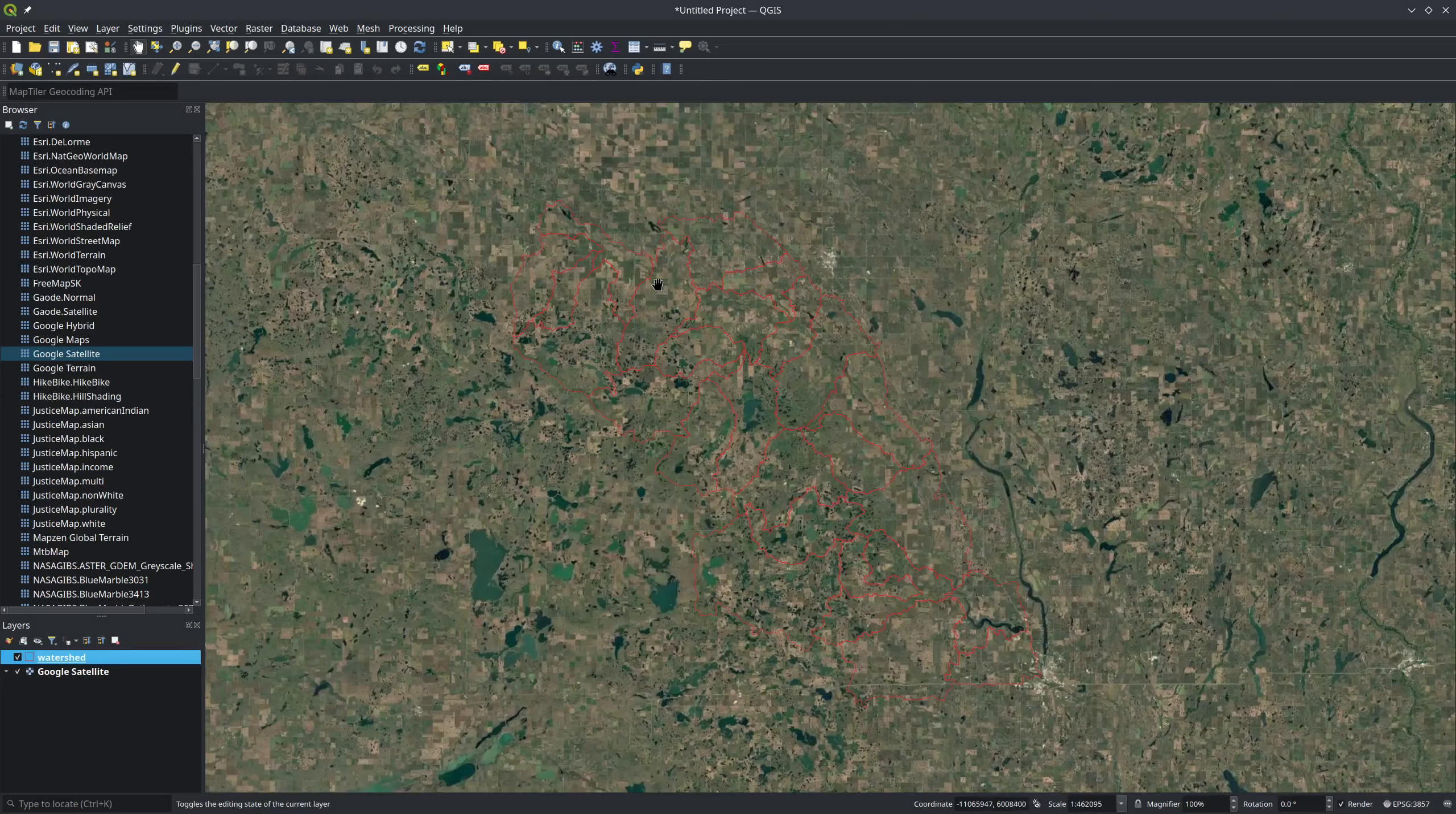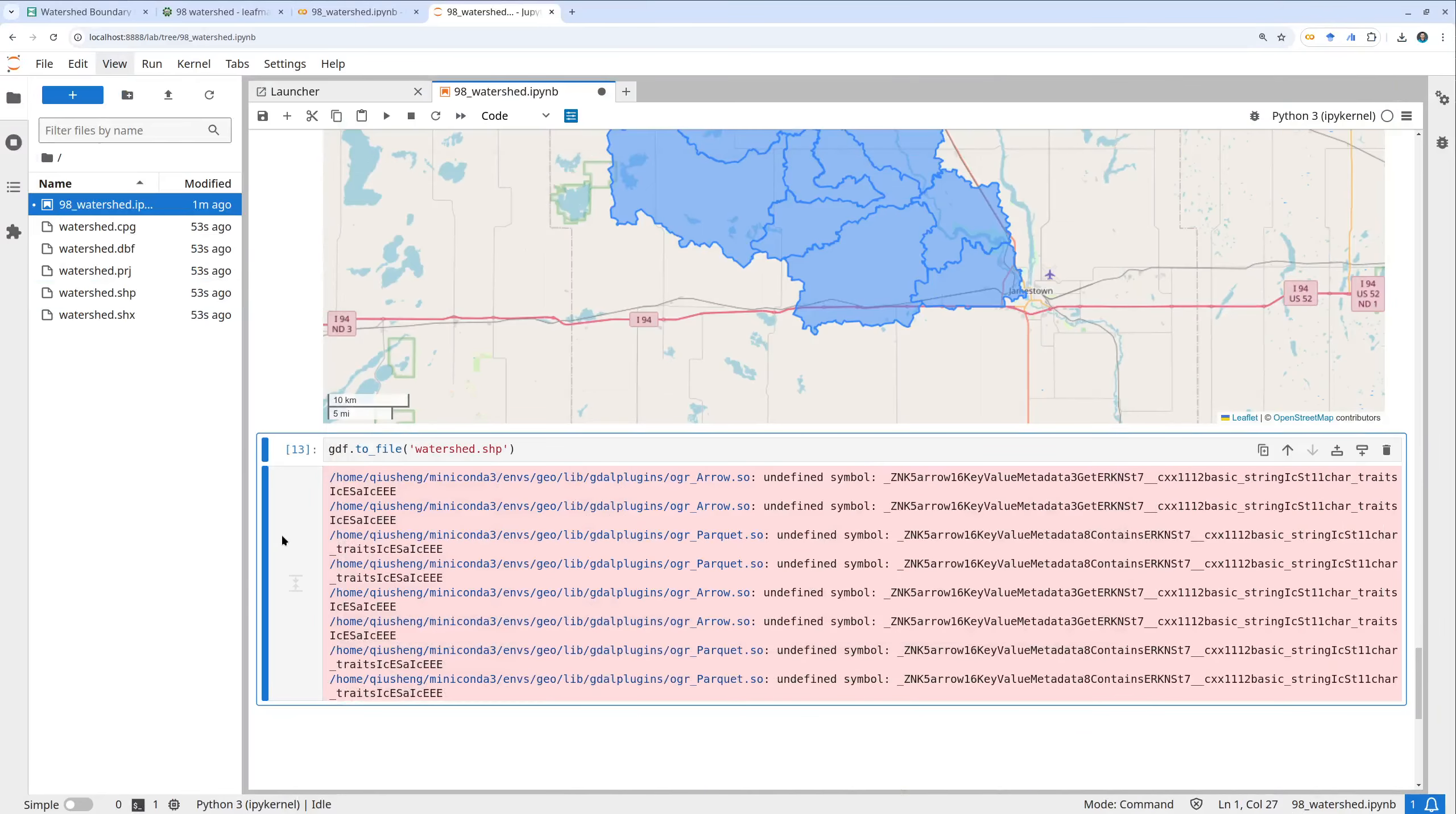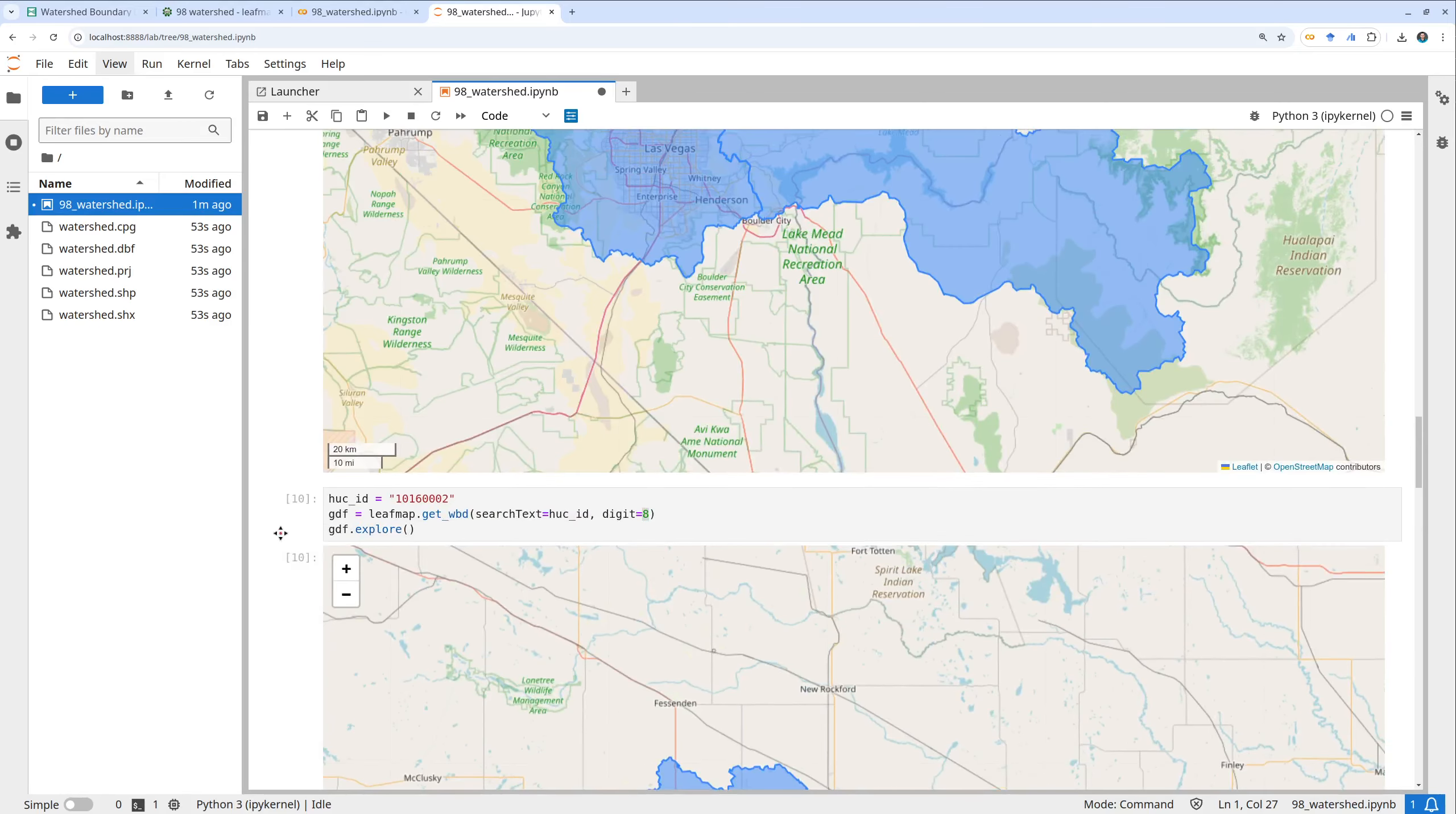This will be all the watershed boundary covering the area. Now you know it's super easy, one line of code you can download watershed boundary. Hope you find this useful. I will see you next one, take care, bye bye.